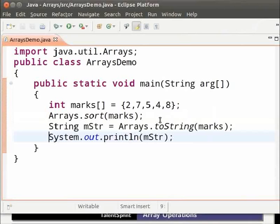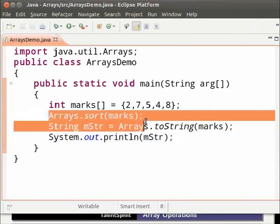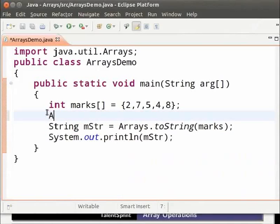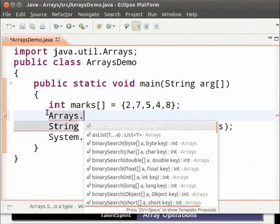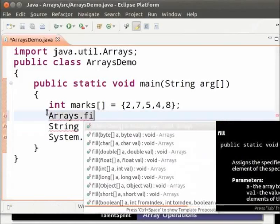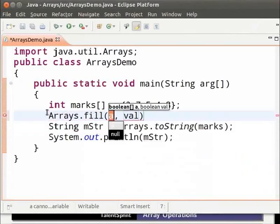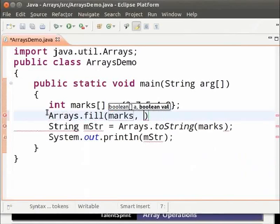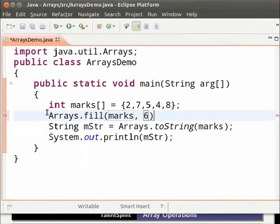Remove the sorting line and type Arrays dot fill within bracket the name of the array that is marks. This is our first argument and the second is the value that should be filled in the array. We will give it six and semicolon.